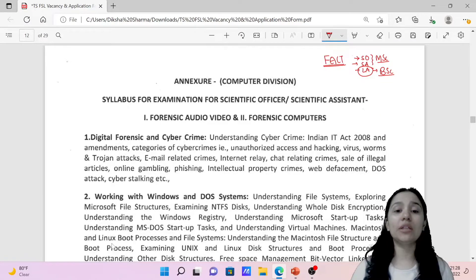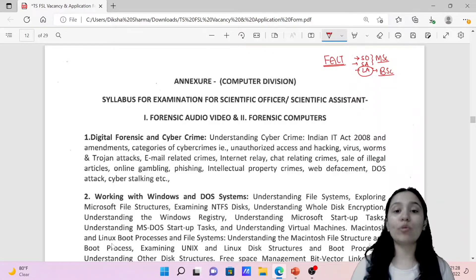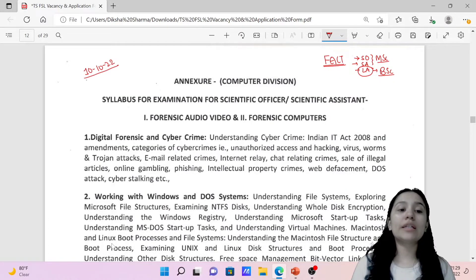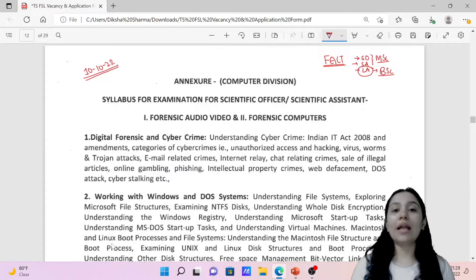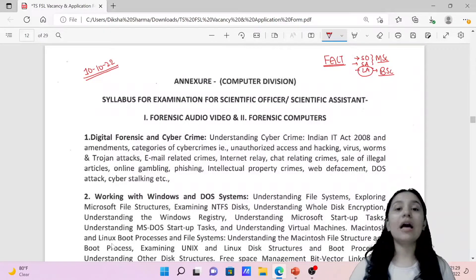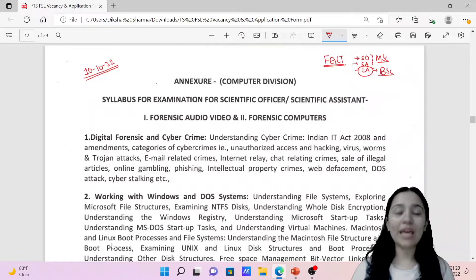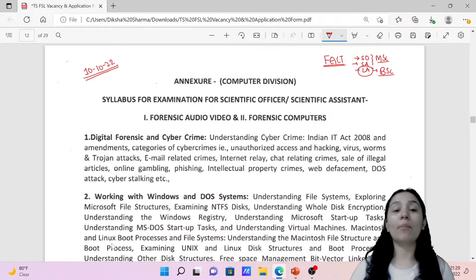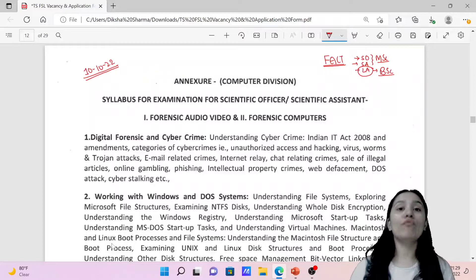The exam date is not yet fixed. Once the exam date is fixed, you will get the hall tickets. The application form dates are October 2022. You must be able to file your application through post, and you must pay the fee by demand draft.